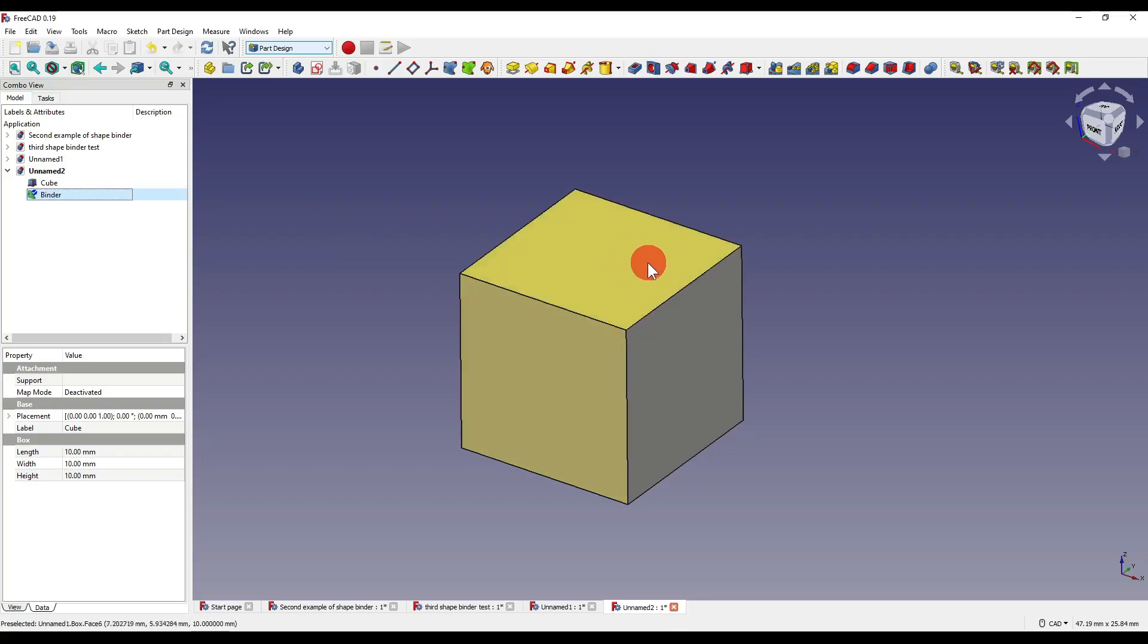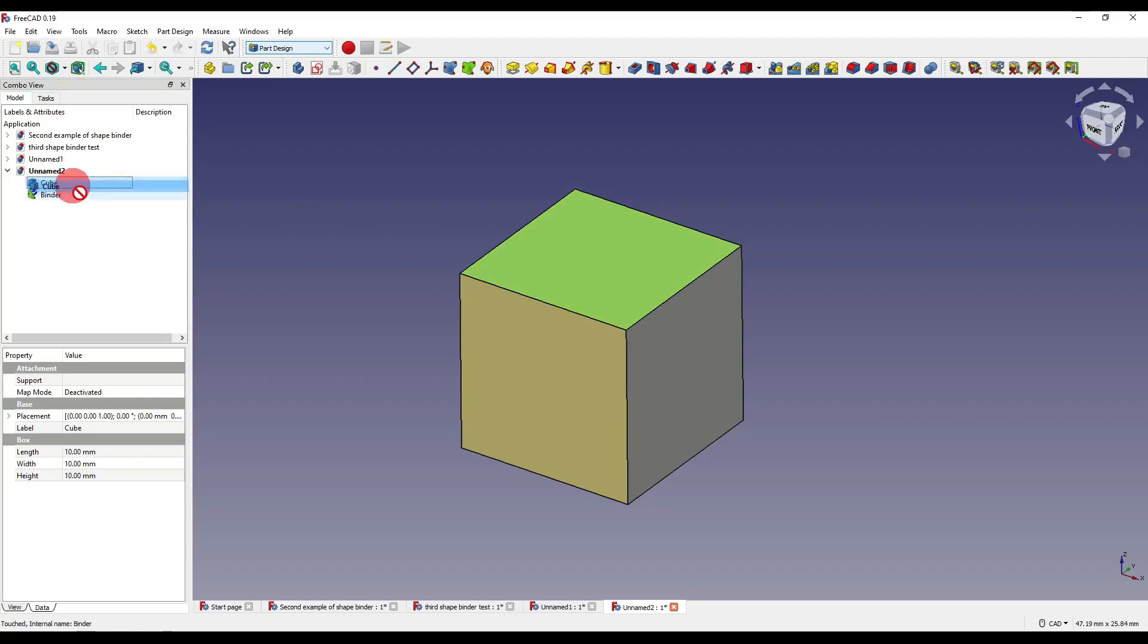So let's say I just want this face now. Well again, I will click on that face, click and drag on the cube. However, this time I'm going to hold control and then as I drop that onto the binder, you'll see how it just selects that face and it removes the other one.